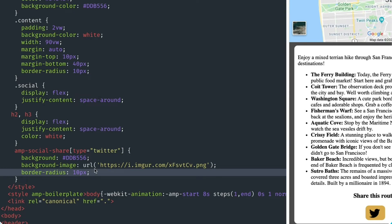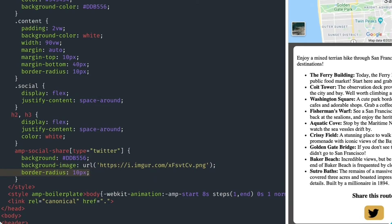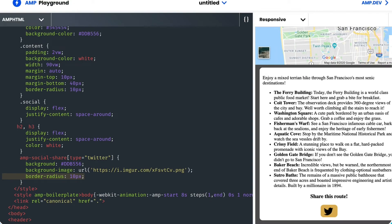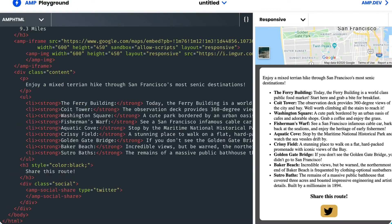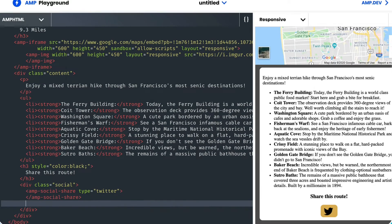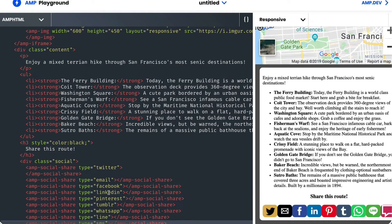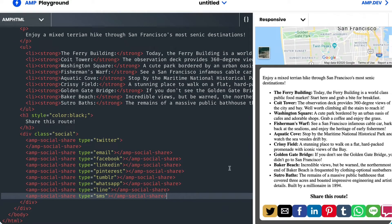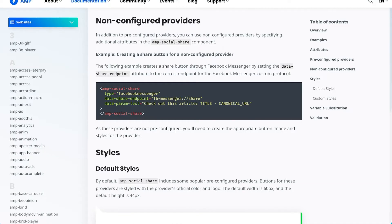Now it matches my blog's aesthetic, if you can call this an aesthetic. The AMP social share component comes with an extensive list of pre-configured providers, such as email, LinkedIn, WhatsApp, SMS, Facebook, and many others. And if there's a platform you want to share to that's not in the list, AMP social share allows you to add a custom one.